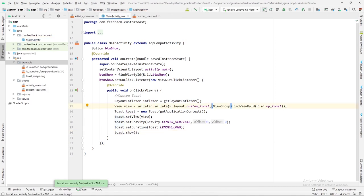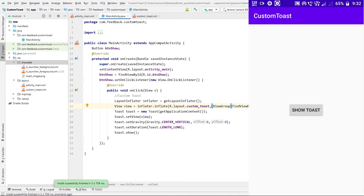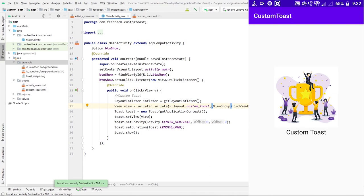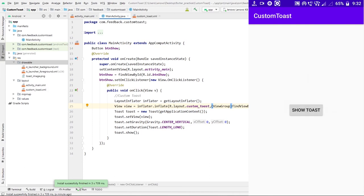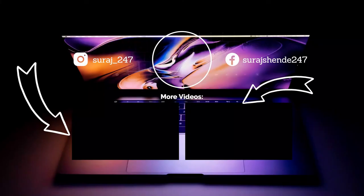Now click on the run button to check if everything is going right or not. This is a custom toast. It will look like the linear layout which we have created. Here you can see the application is installed. Let me click on the show toast button, and this is our custom toast. Yeah, it's looking pretty good.